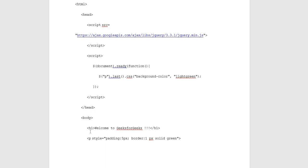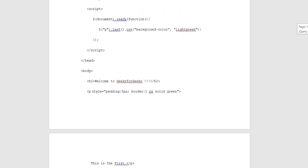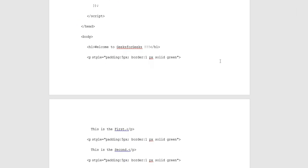Body opening tag, inside which heading one is put: Welcome to GeeksforGeeks, and heading one closing tag is used to represent it. Paragraph style padding 5 pixel border 1 pixel solid green. This is the first.